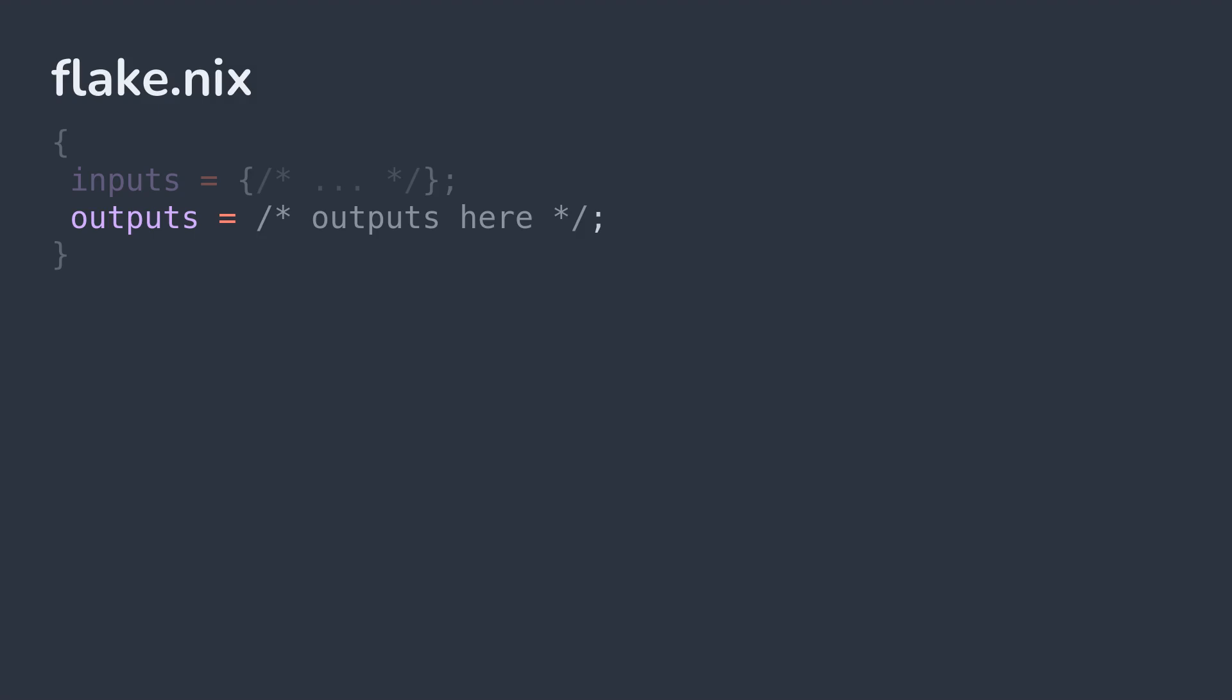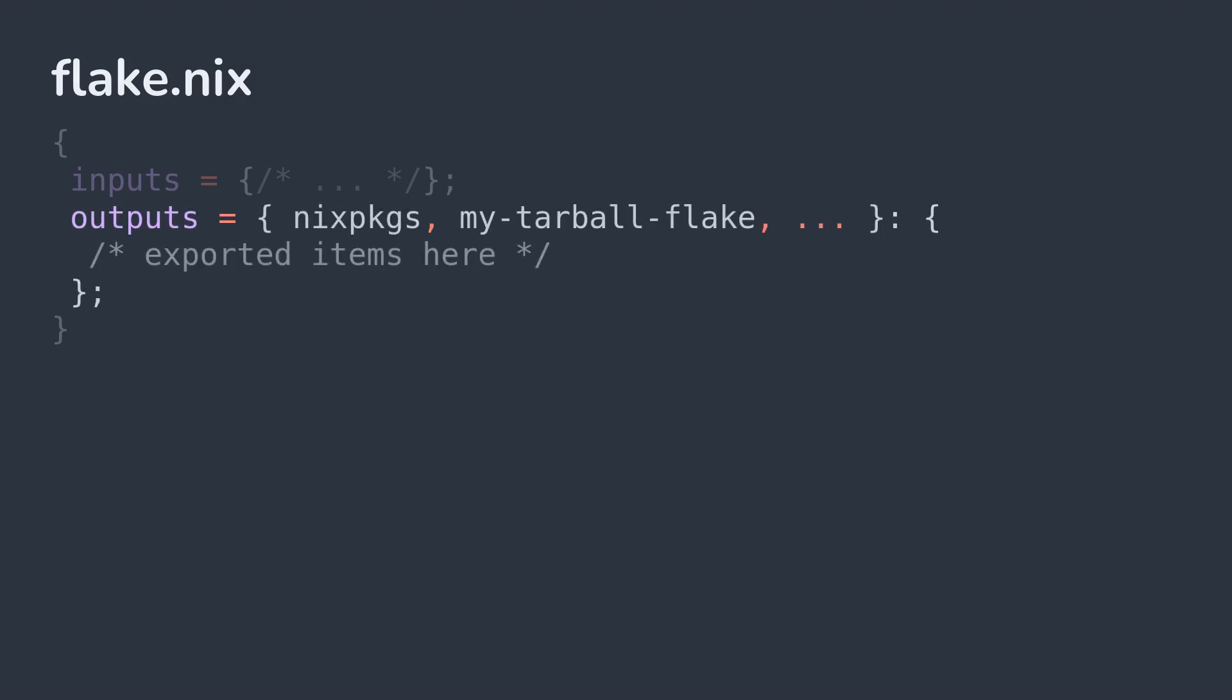Flake outputs define the available attributes that can be consumed by users. Flake outputs are defined as a function that takes in the flake's inputs and produce an attribute set of exported items. The official flake schema defines some well-known outputs, though additional outputs can be created.